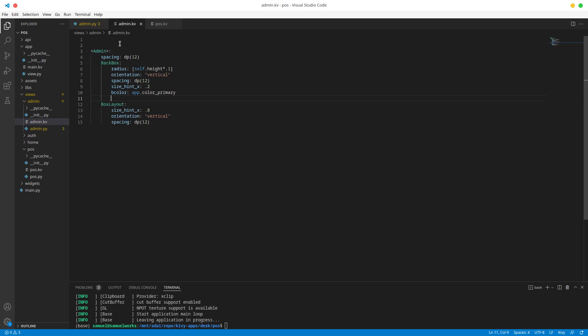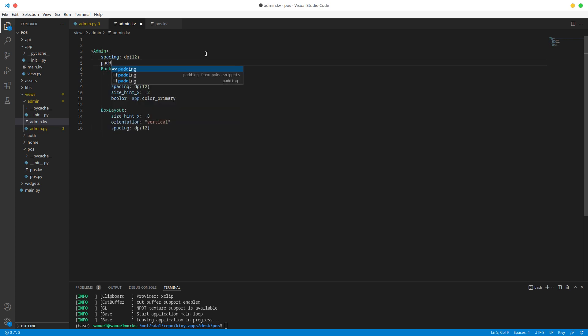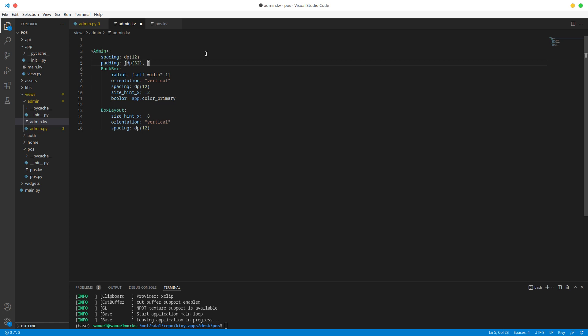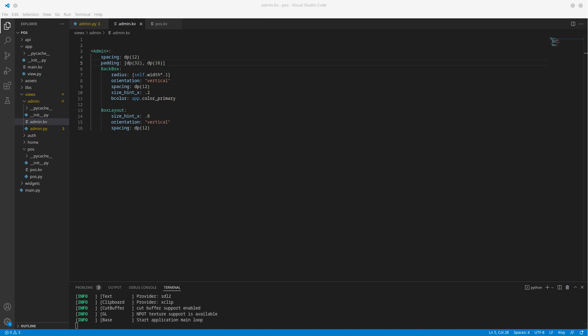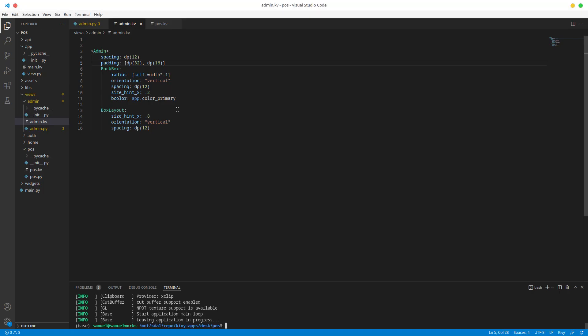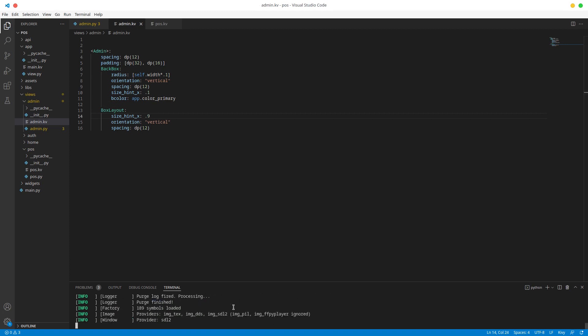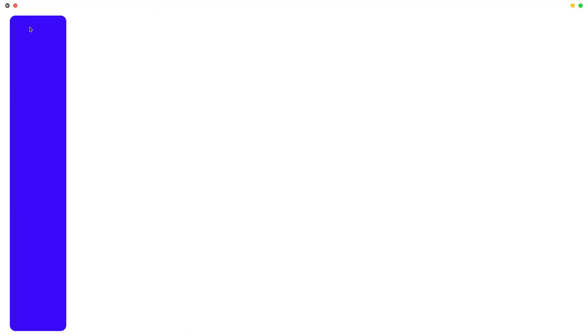We definitely have too much of that. Let's fix it — go to admin.kv and change the width since width is the smaller dimension here. I also want to add padding to the whole admin panel: left and right will be 32, top and bottom will be 16. Let's change the size hint to 90 percent — I like this one better.